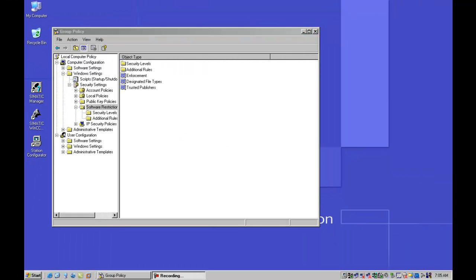Now since I changed the default action of SRP to disallow except those applications which are specifically granted access, I am going to need to log off and log back onto this machine to enforce this new policy.